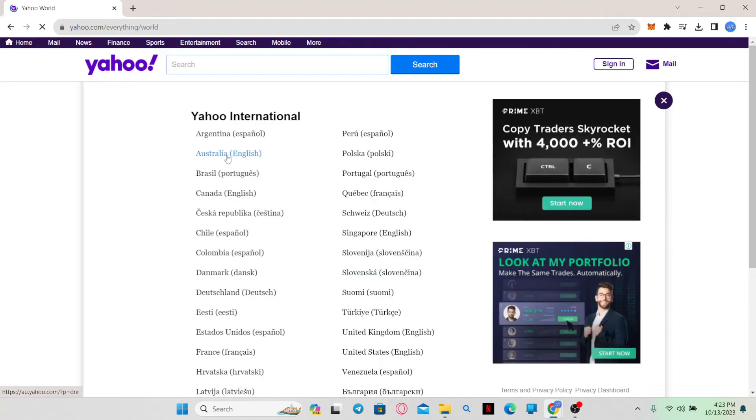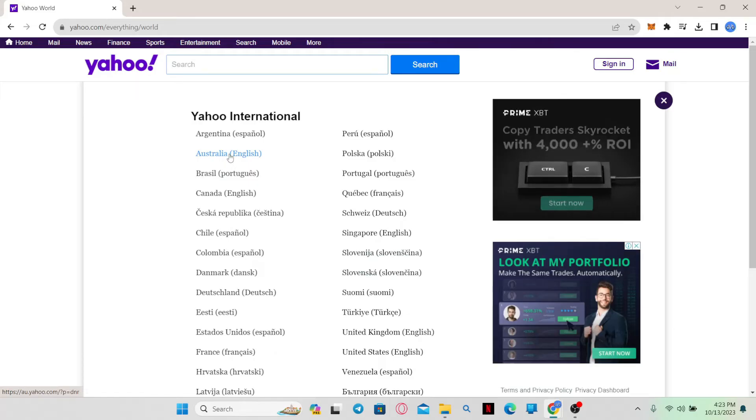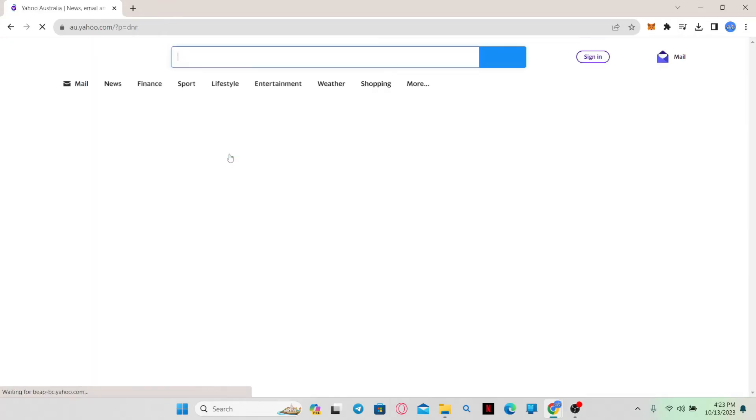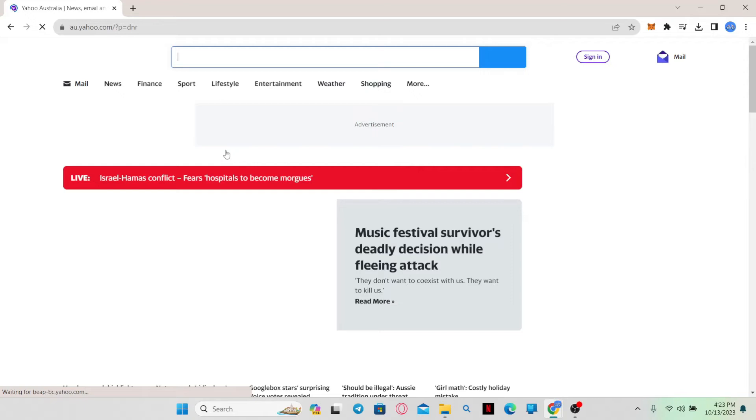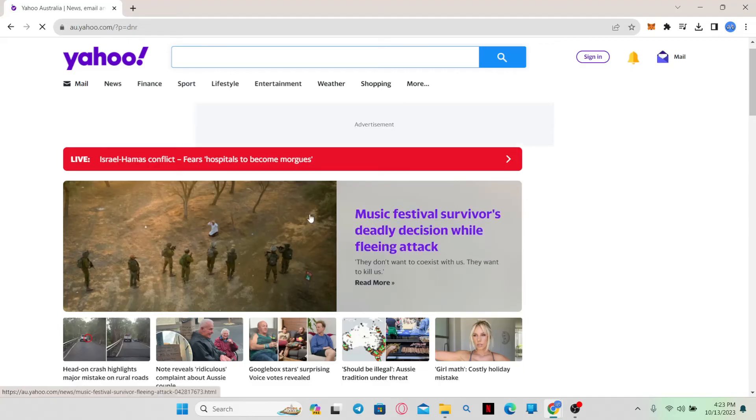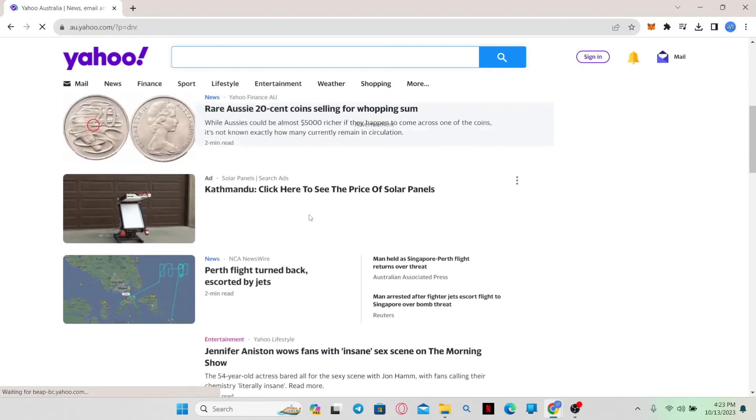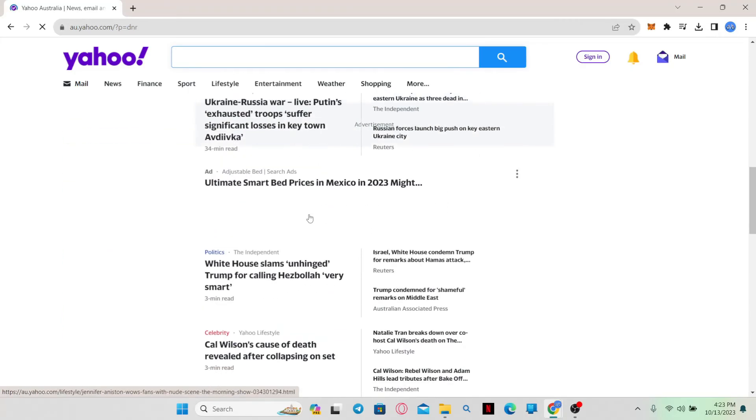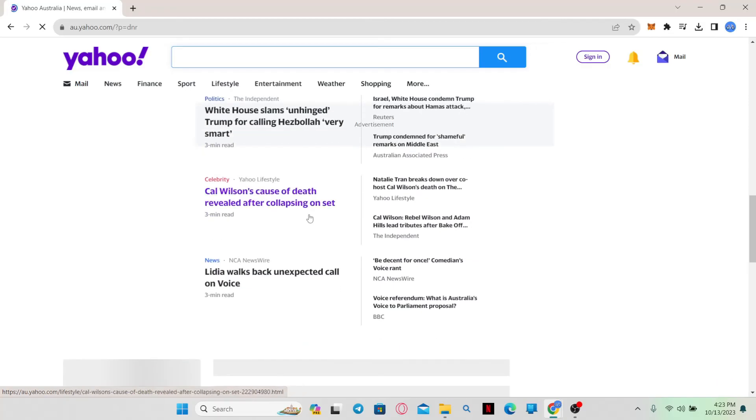Just go ahead and click on your country or the region that you're using Yahoo Finance from and as soon as you do this, your website will change to the location that you just selected and all of the currency details will be shown based on the currency of your selected region as well.